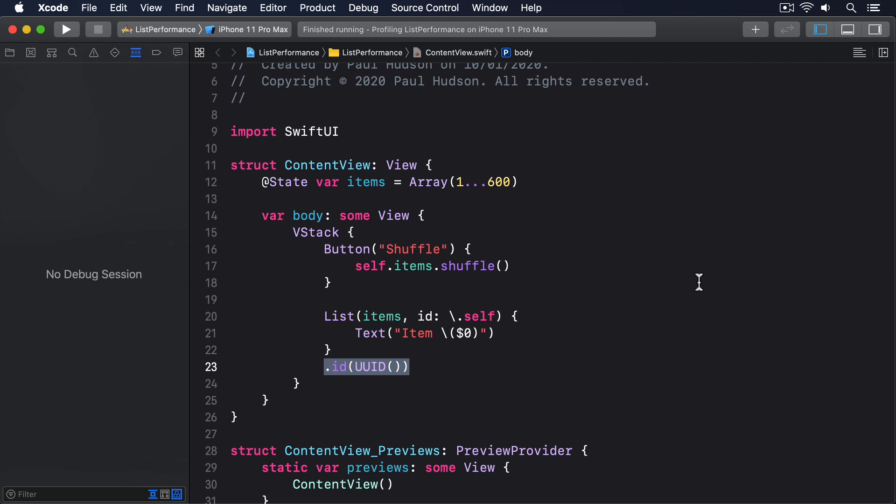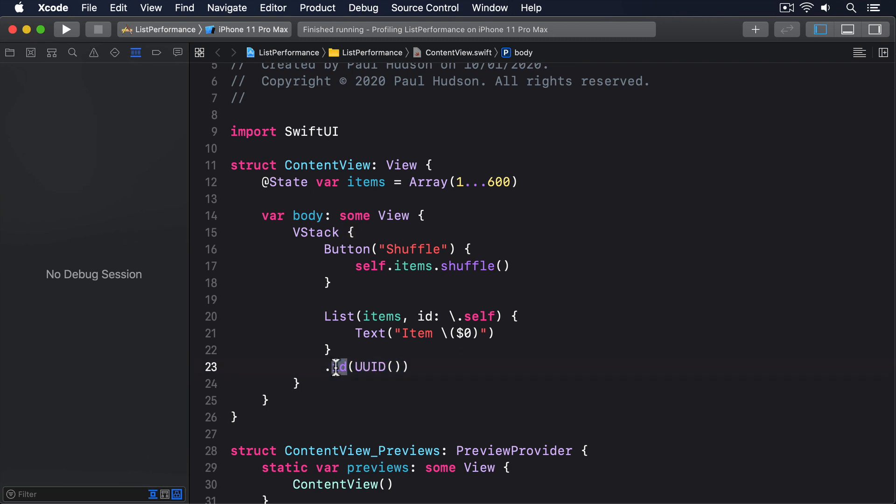That new UUID then goes into the ID modifier, which is used to uniquely identify views. We've told SwiftUI that this list has a unique identifier, and that identifier is a new UUID every time. So what happens is that SwiftUI takes a look at the list of 600 items it had before, it takes a look at the new list of 600 items and decides they're different lists. So it just replaces one with the other.